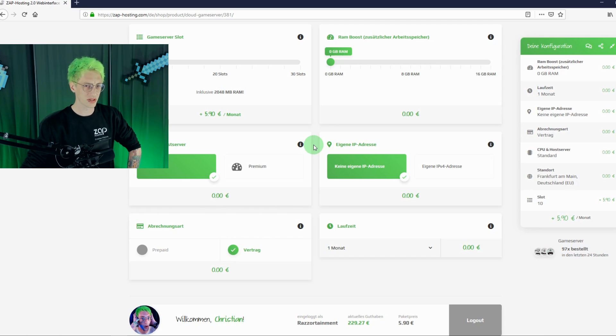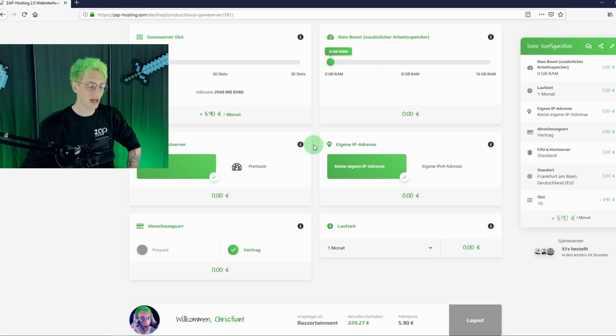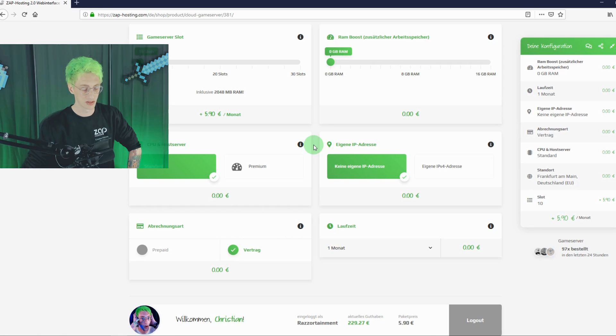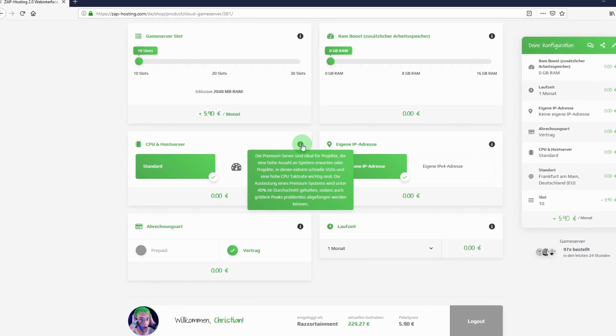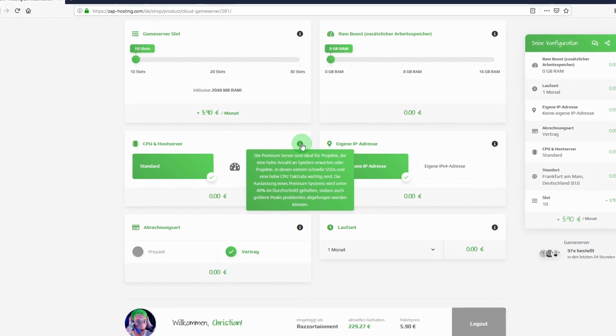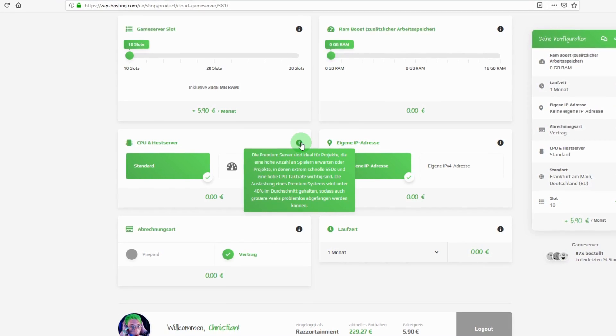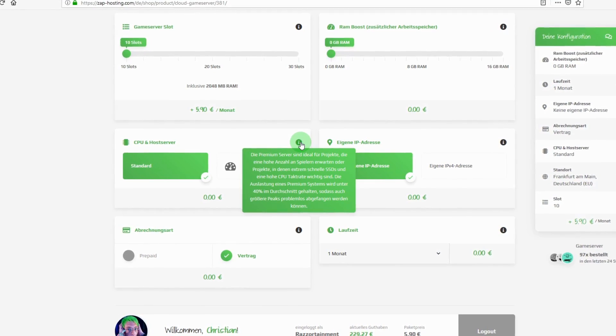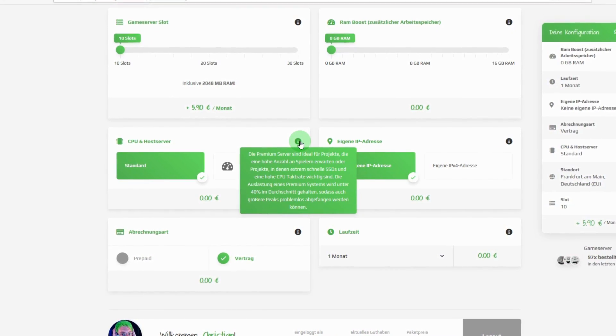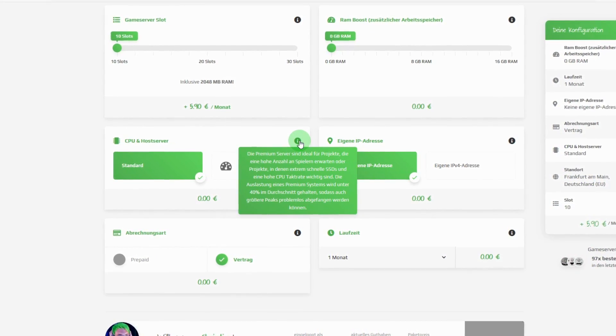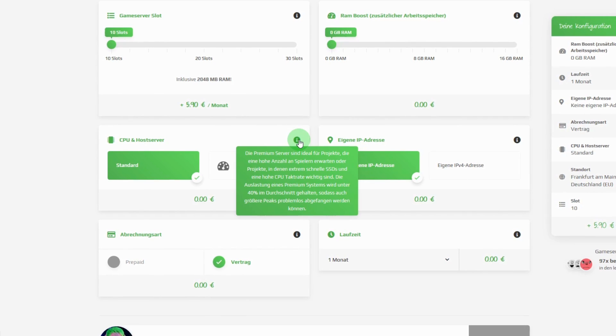Let's go to the properties of the server. If you have a lot of mods you want to install or a large group of players, then maybe a premium server might be the right thing for you. Premium servers are ideal for projects that expect a higher number of players or projects where extremely fast SSDs and a high CPU clock rate are important. The utilization of a premium system is kept below 40% on average.